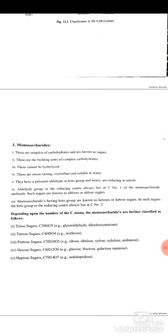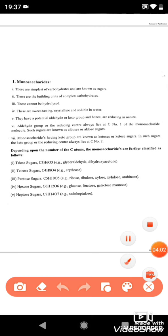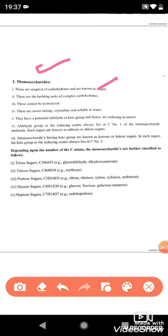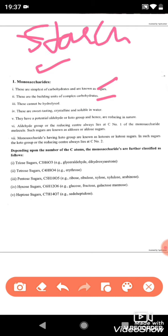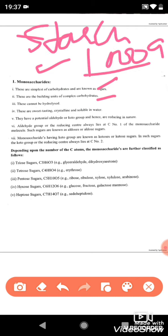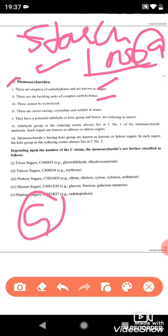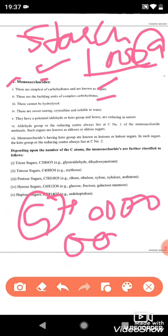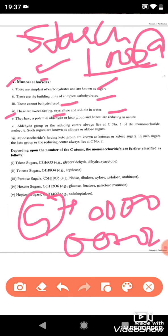Monosaccharides have the following properties: they are the simplest form of carbohydrates, also called simple sugars. They cannot be further hydrolyzed. All more complex carbohydrates, like starch, are made from monosaccharide units — for example, thousands of glucose units joined together to form a large carbohydrate chain. The properties of monosaccharides include: sweet taste, crystalline solid, and soluble in water.